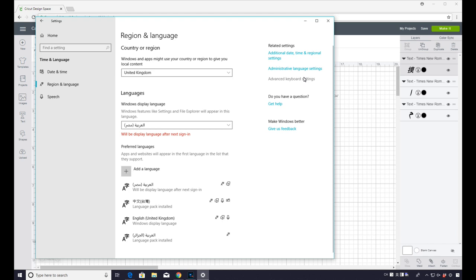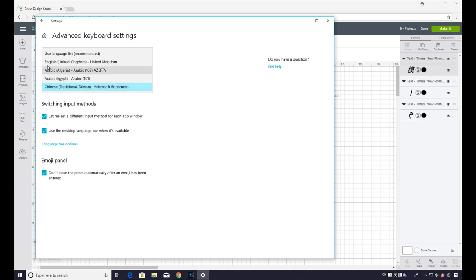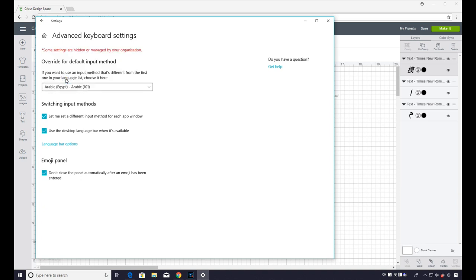And we now need to go to Advanced Keyboard Settings. And this will allow us to be able to write in our chosen language. And you're then able to pick the language you want to be able to write in. So we're going to go to Arabic Egypt. And we're just going to click that. And that will then allow us to be able to write in that language.